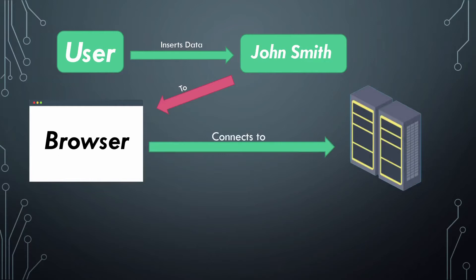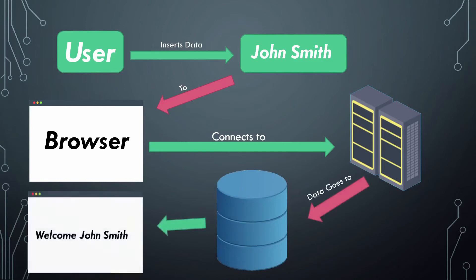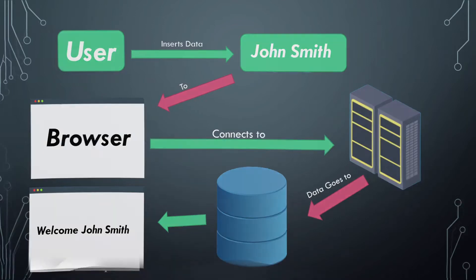What back-end developers do is they store the user's data in a database that receives and gives data back to the web server, which will give the user information that will be displayed on the browser.